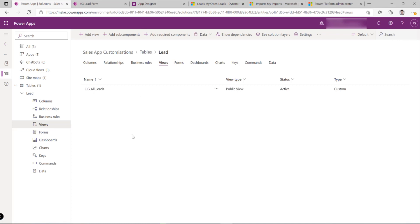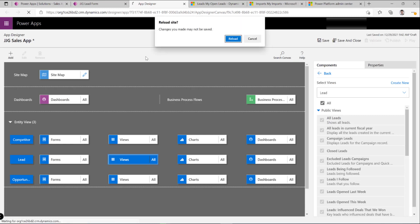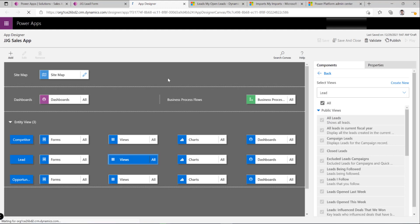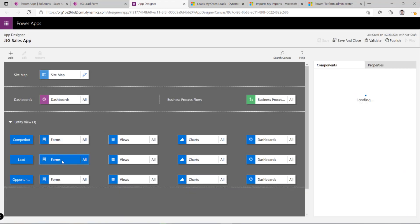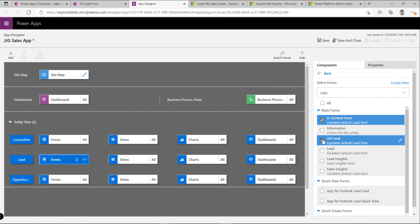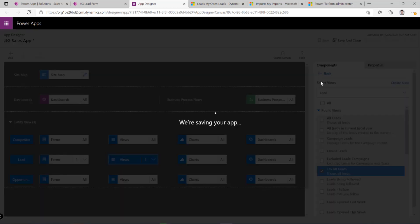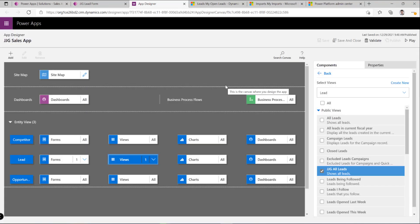We can do this with our forms and views — take copies of existing components and customize them further. We can also do the same for business process flows. For example, if we want to customize the Lead to Opportunity process, we just do a 'Save As' to copy it, then include only the components we want in our solution. In the app designer, after saving and refreshing, I can see all the different forms under my Lead table and select only the forms and views that I've customized.